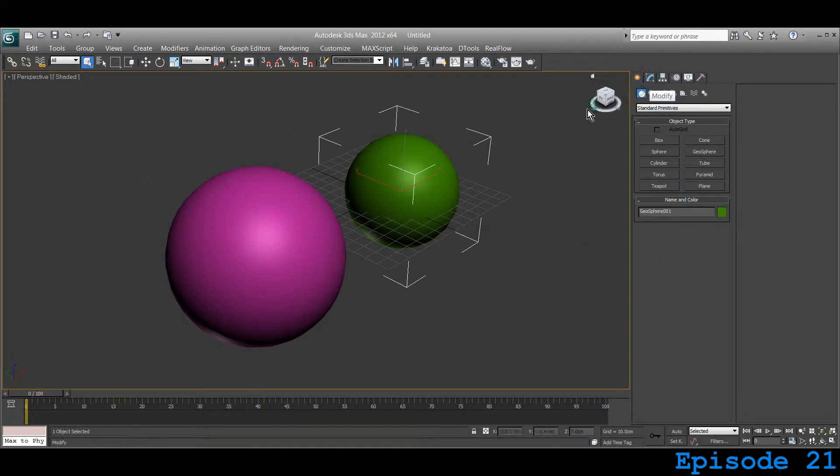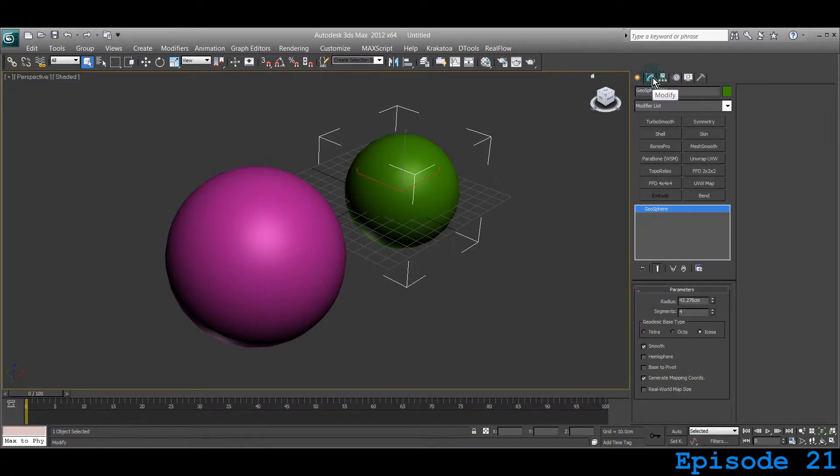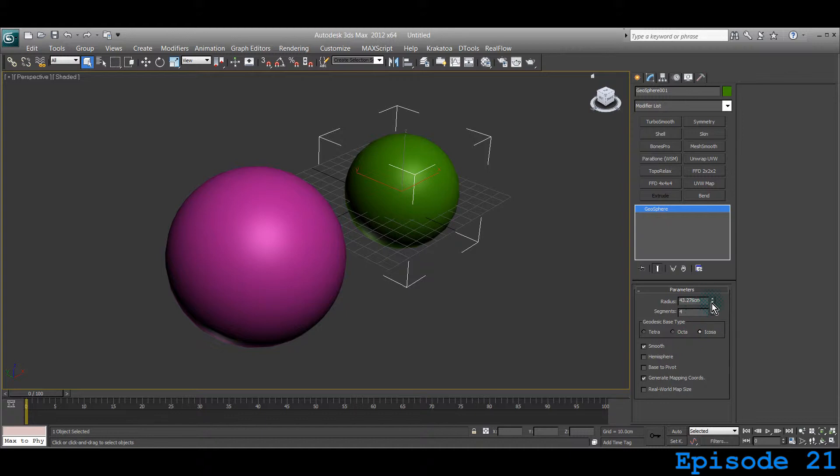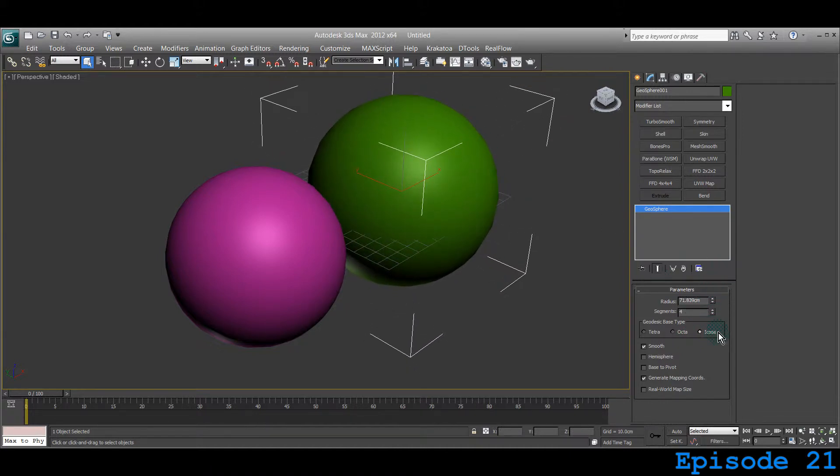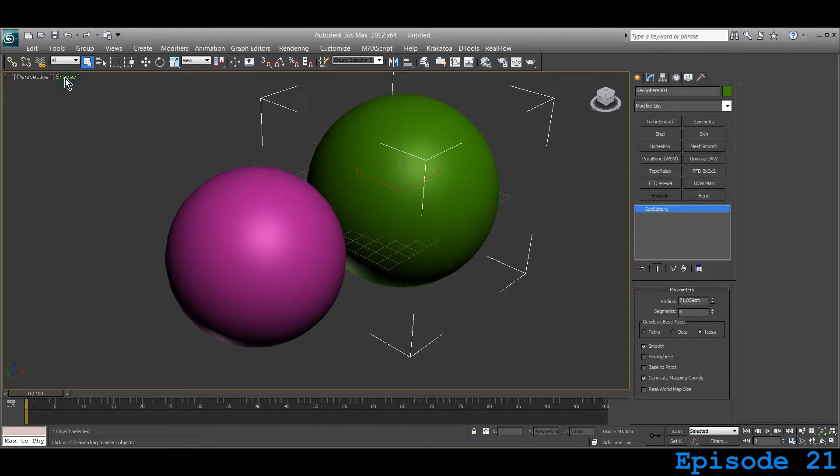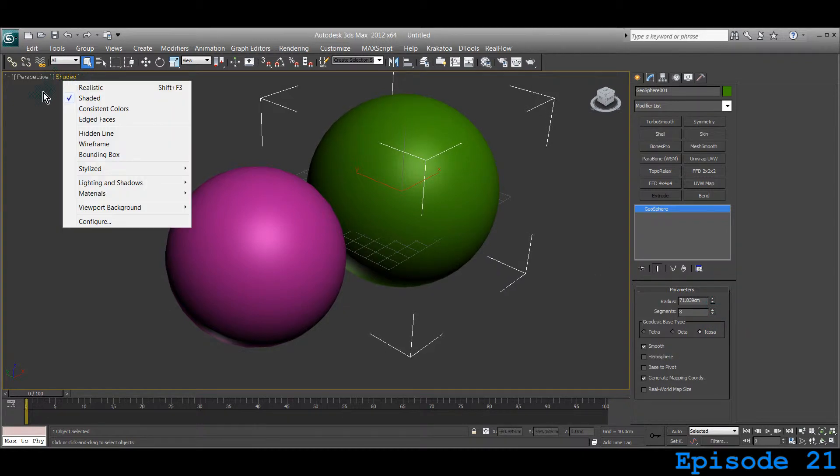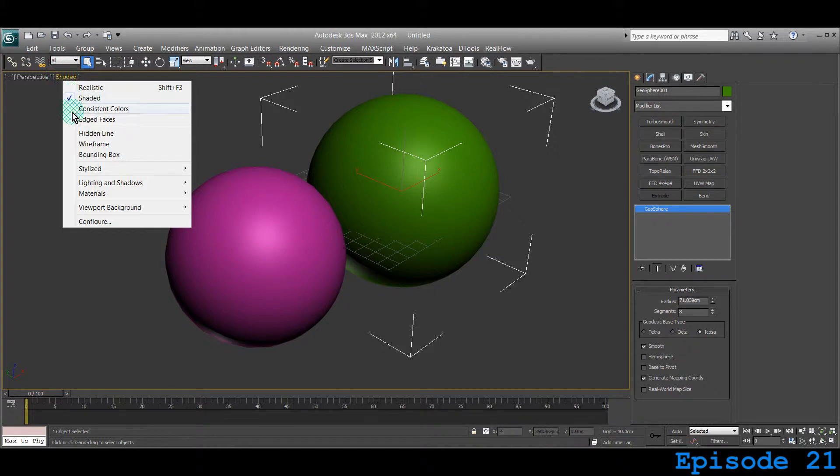Let's go to the Geosphere and click the Modify tab to see what parameters it has. It has a radius, so you can make it bigger. Now you can increase the segments. If you click this button right there, it pops up this menu.